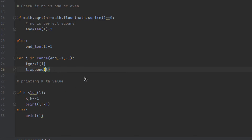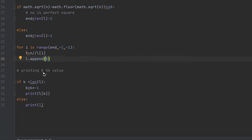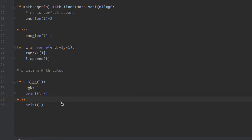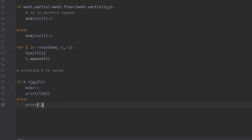We divide n by each element in our list and append the result — for example, 12 divided by 3 appends 4, and so on. Now to find and print the kth largest number, we simply multiply k by -1 to use Python's negative-based indexing, and print l[k]. If k exceeds our list limit, we simply print 1. This was the logic of our code. If you like this video, please subscribe to our channel and like the video. Thanks for watching.